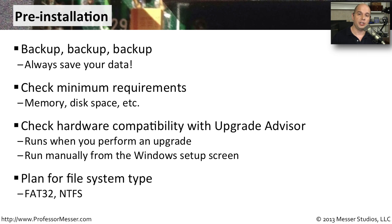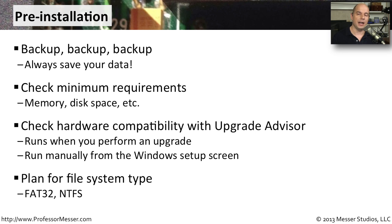If you're going to be installing a lot of different operating systems on this computer, and you need to share files between all of those, you may want to choose the FAT32 file system during the install. And if it's a Windows operating system only, perhaps the NTFS option for file systems is going to be your best selection.